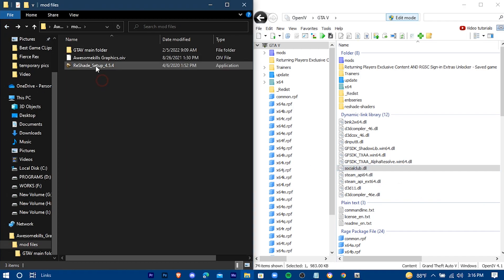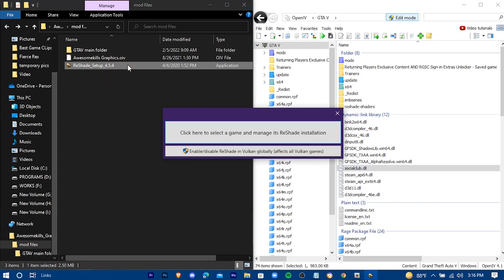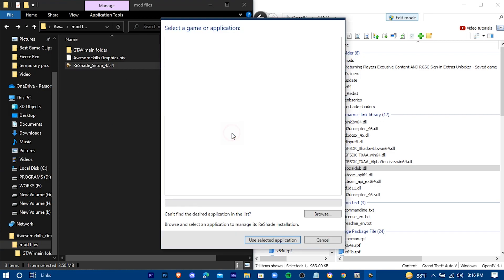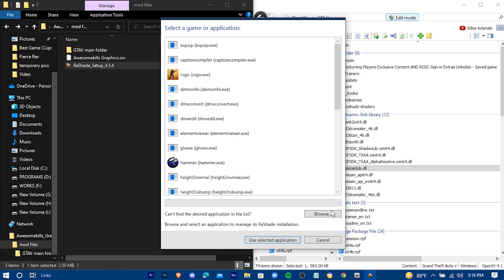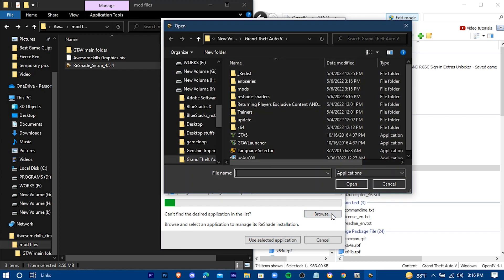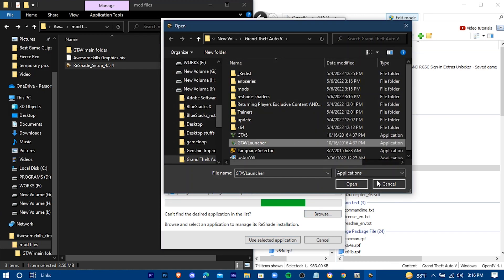Now you have to install ReShade. Press on here. Browse your GTA game. Select your game launcher.